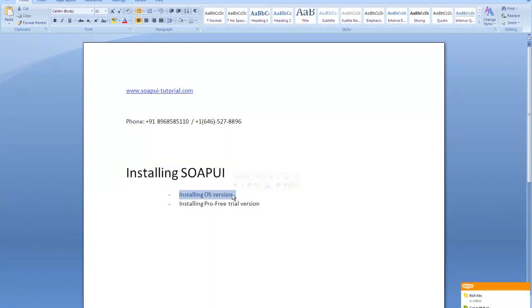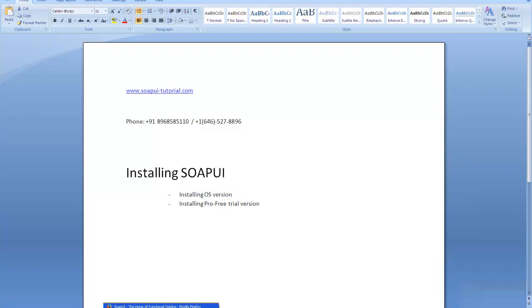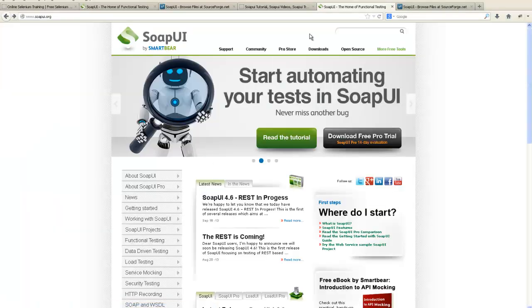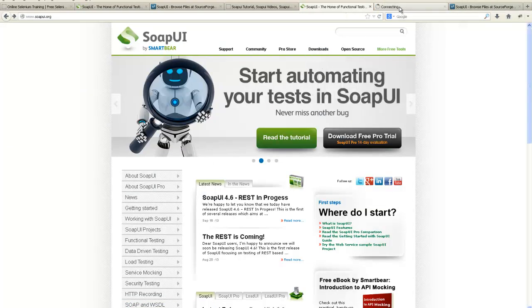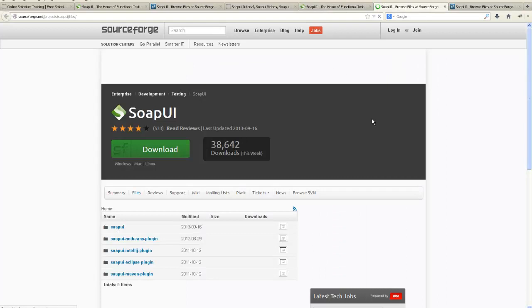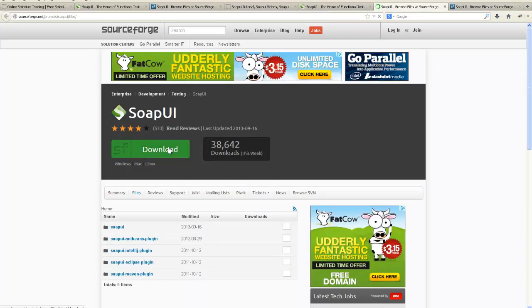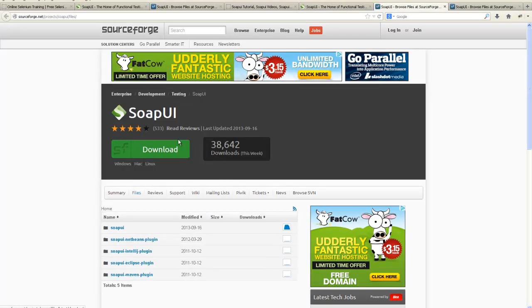Primarily you can install the OS version initially instead of downloading and installing the trial version of the Pro series. If you go to the website SOAPUI.org you can download the Pro version from here and you can simply install it.